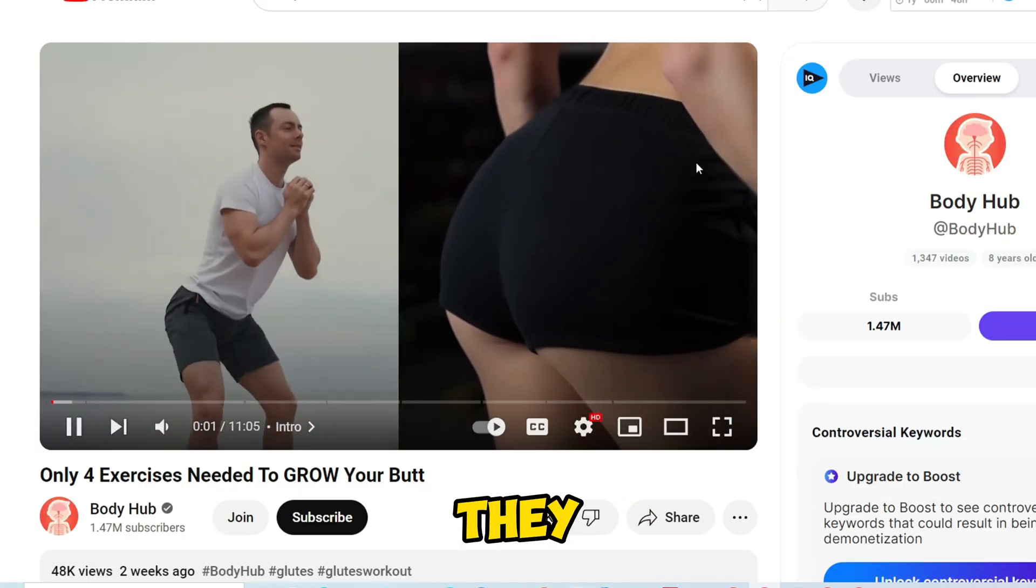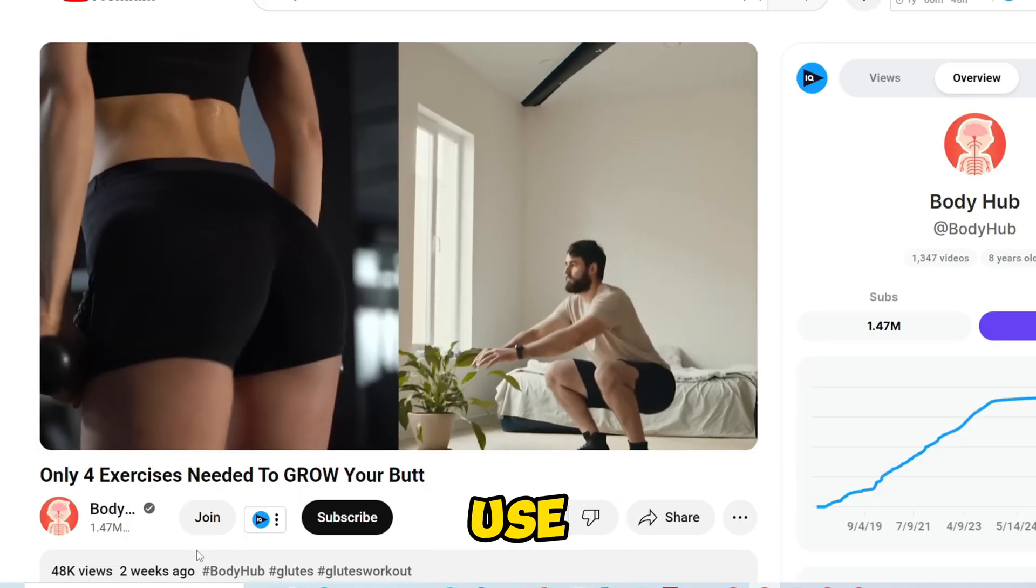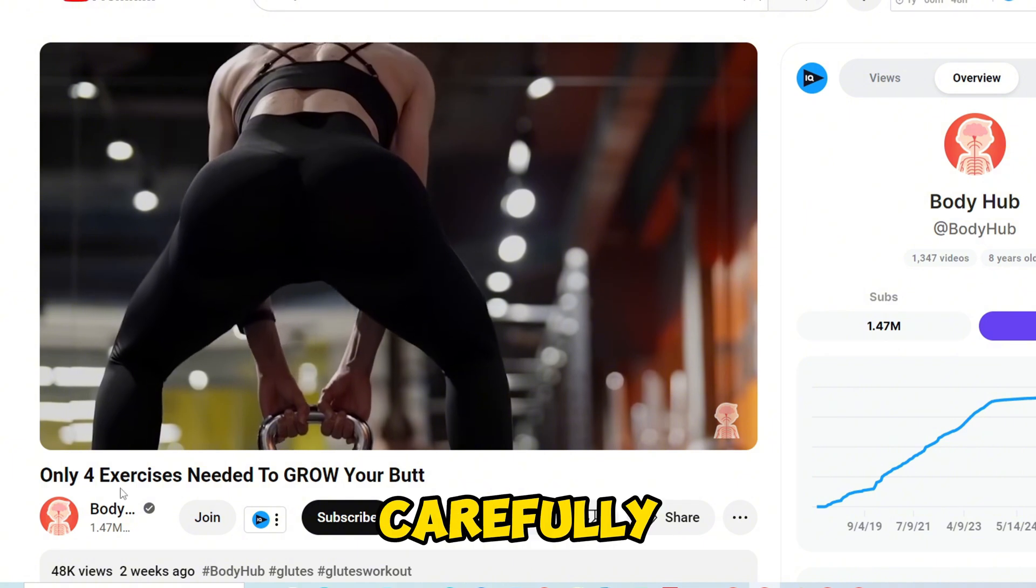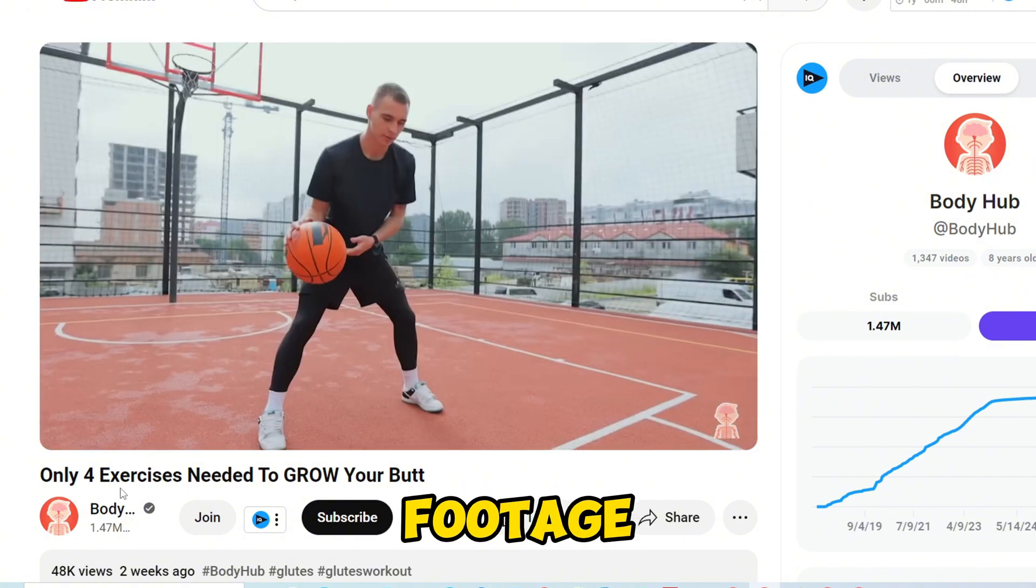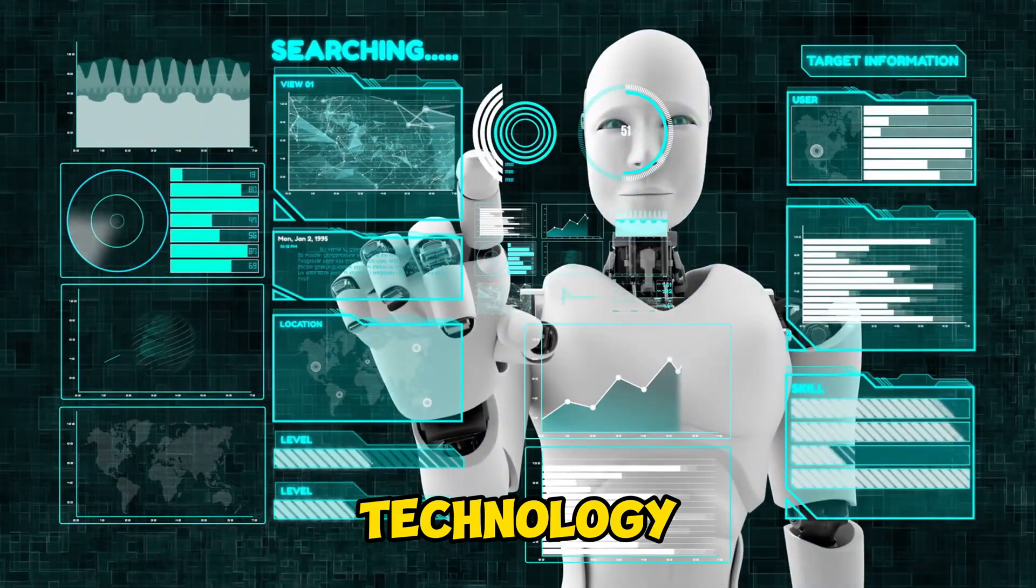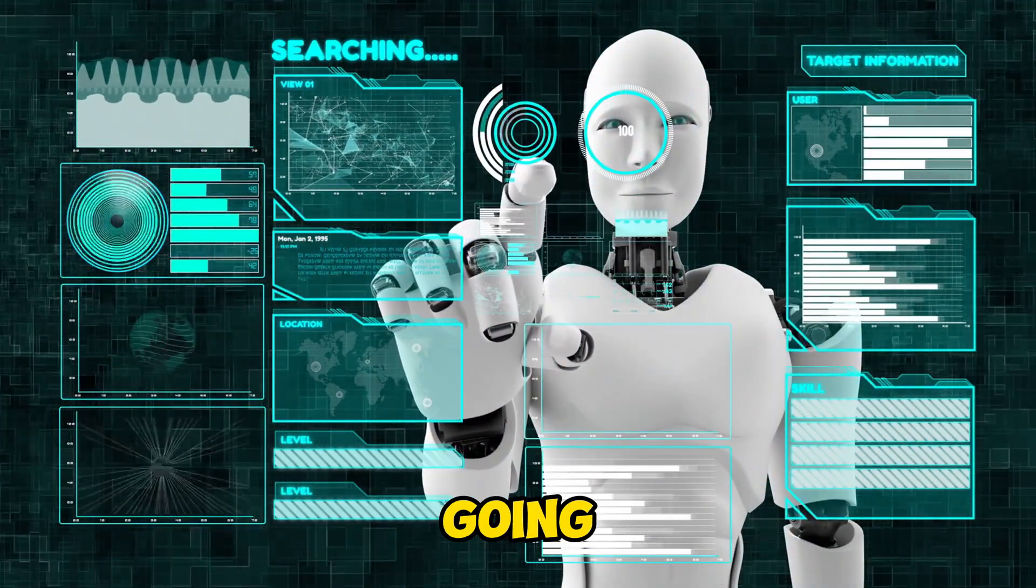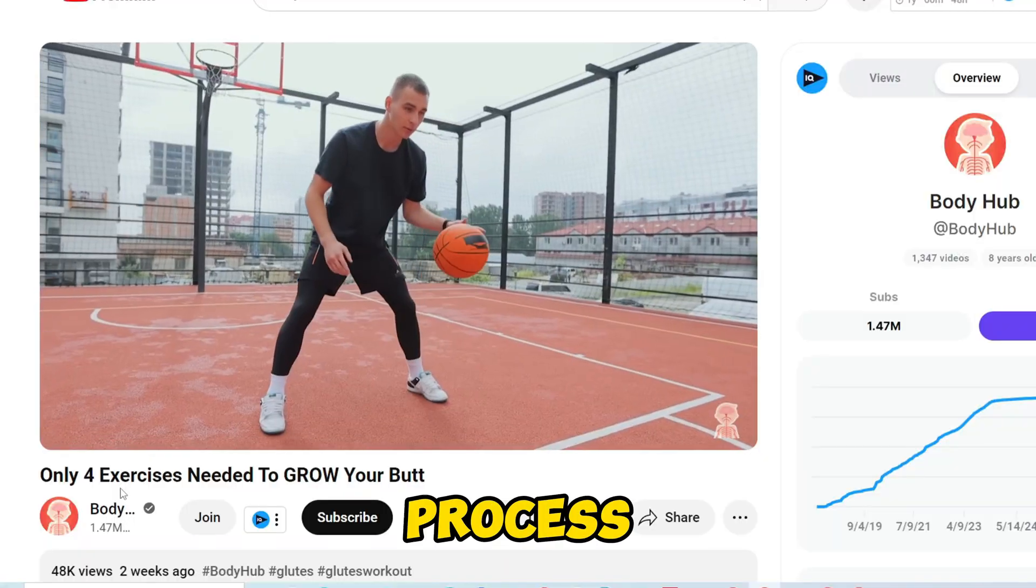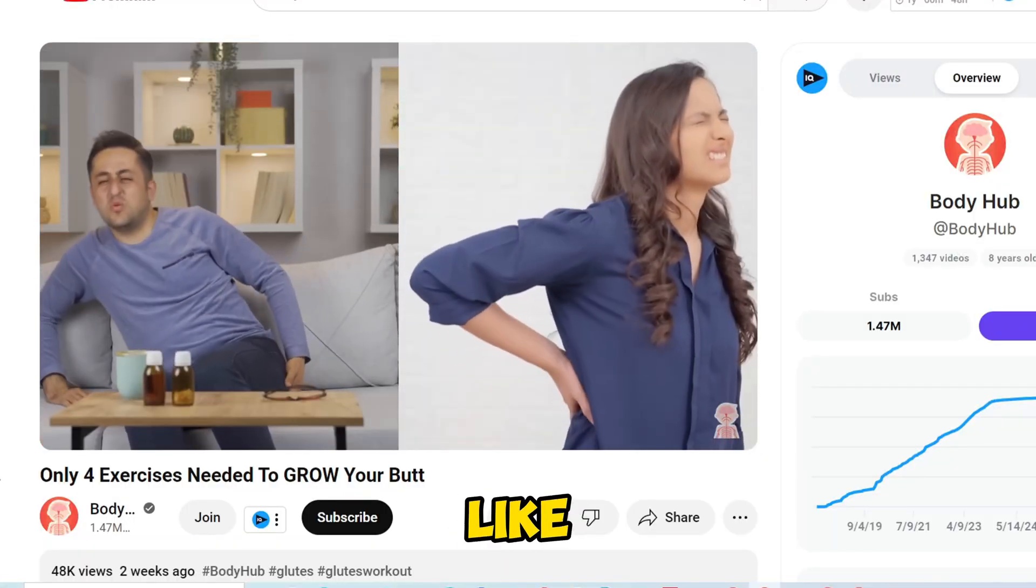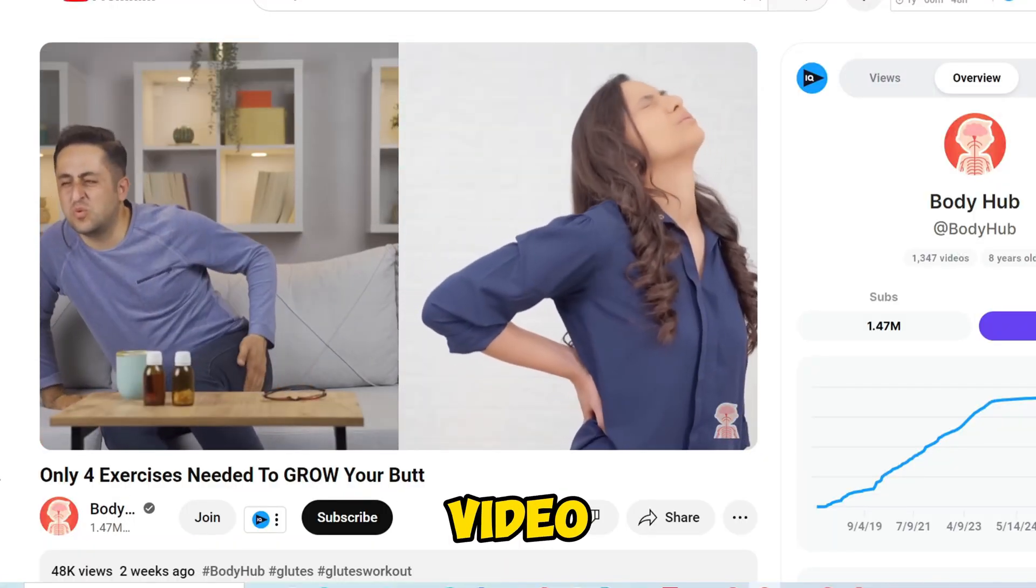Notice how they don't need to show their faces. They use AI-generated voices and carefully selected stock footage, all powered by AI technology. I'm going to guide you through the process of creating a video just like this using InVideo AI.